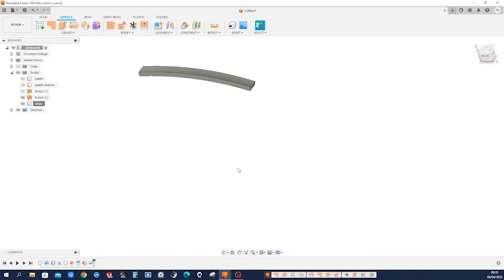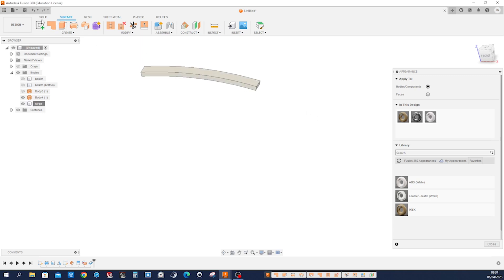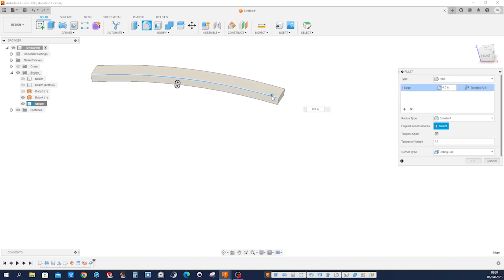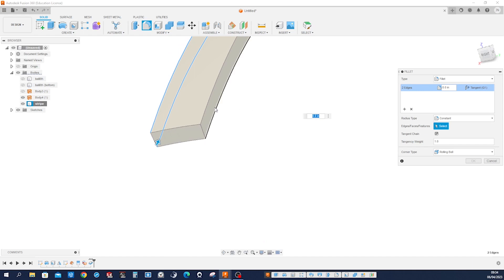Hide the ball body for a moment and call that body 'stripe.' Give it a white appearance and fillet those four edges with a value of 0.01.